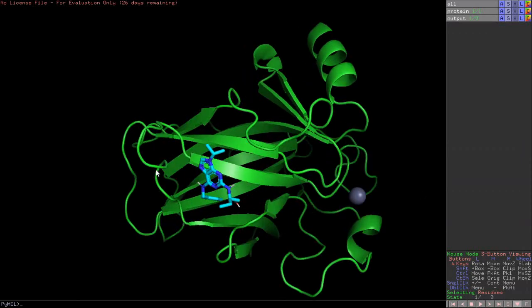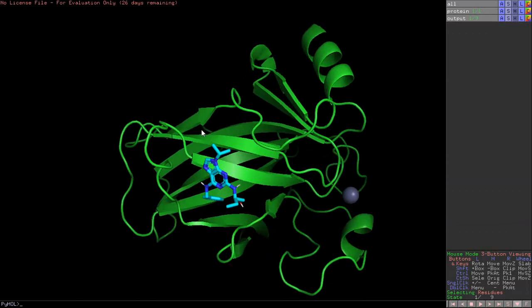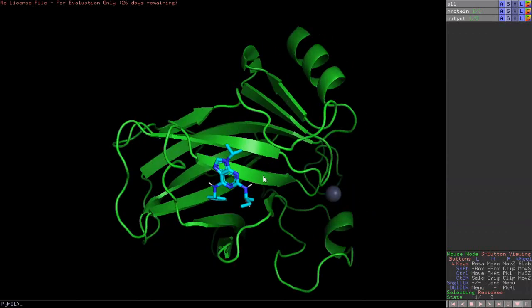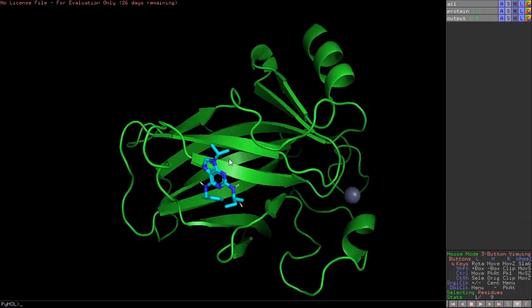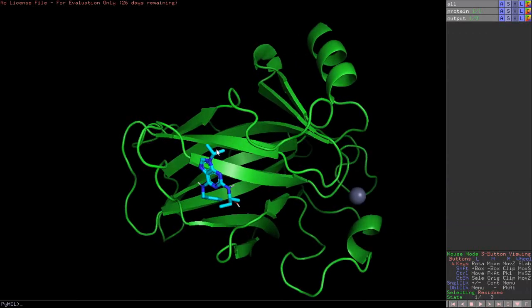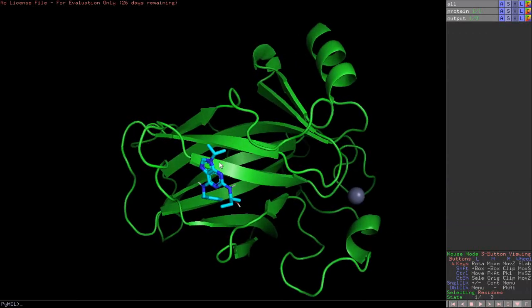Now how to find out which are the amino acids in the pocket region of the protein which is interacting with our best pose ligand here?